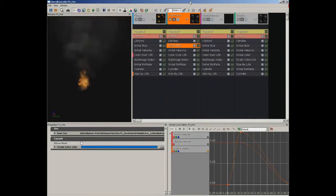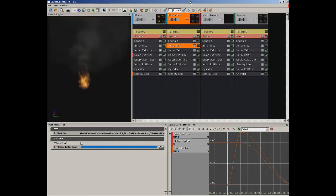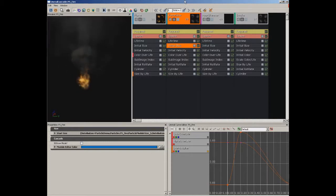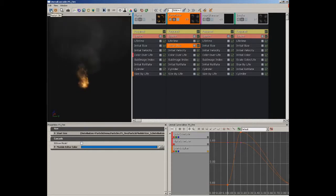In this video, I want to give you a quick rundown of the Cascade user interface. Cascade can be accessed by double-clicking on any particle system in the content browser. Its interface is broken up into just some basic key areas. We have a menu bar across the top,